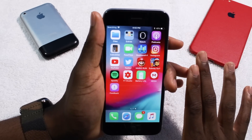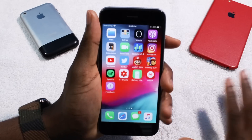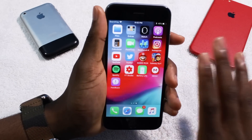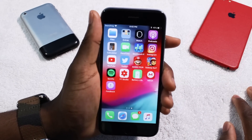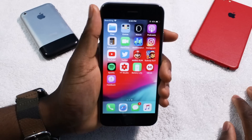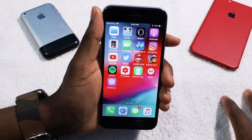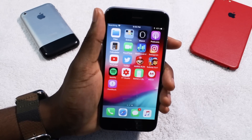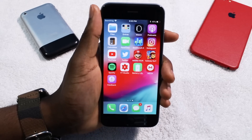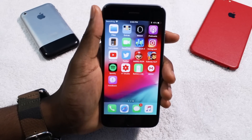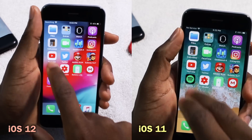Before I even updated, I did run a quick load speed test on iOS 11.4. So right now here's a quick side-by-side comparison between iOS 11 and iOS 12 — I'm going to be running the same exact apps as I did on iOS 11, starting with YouTube.